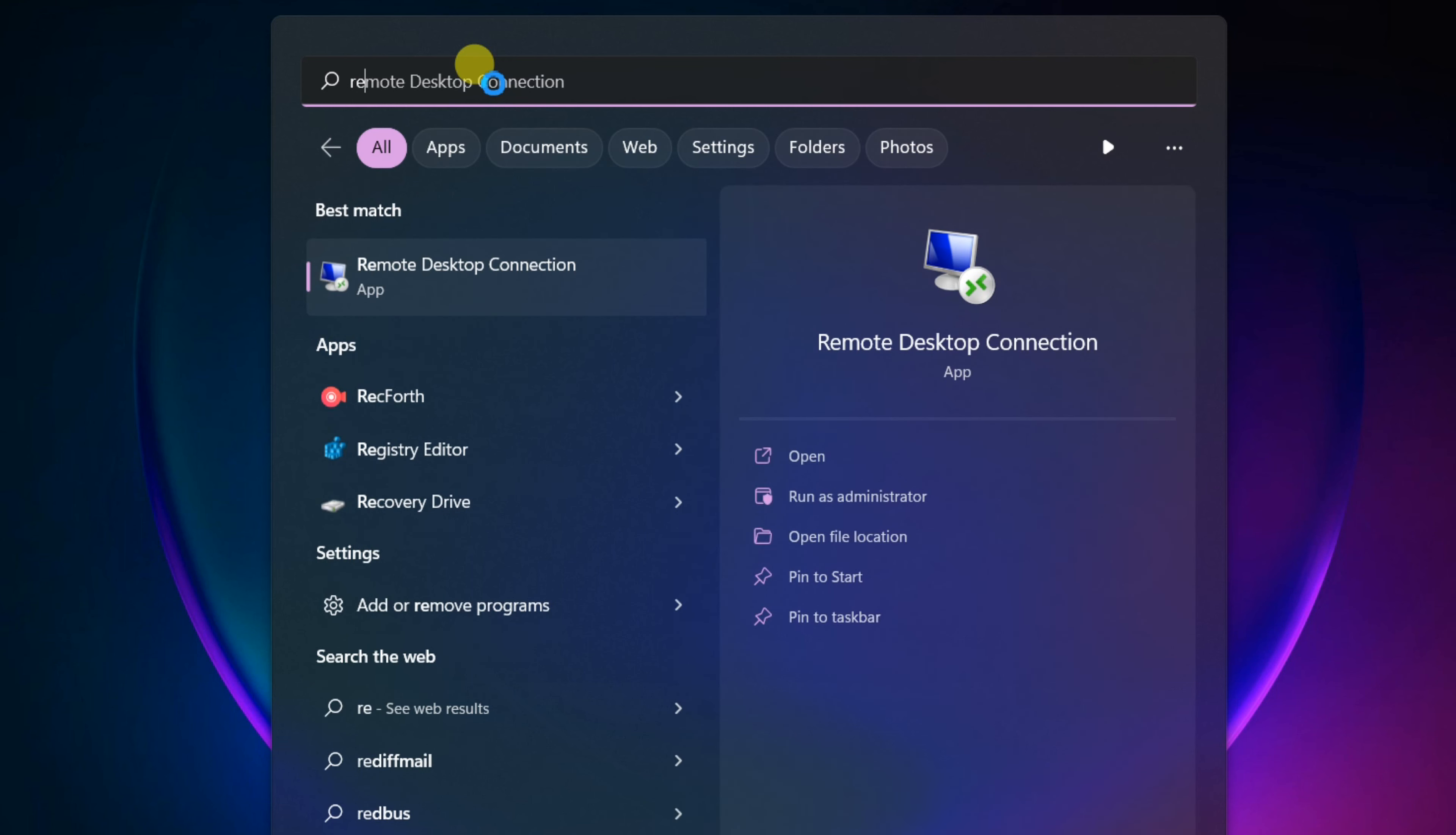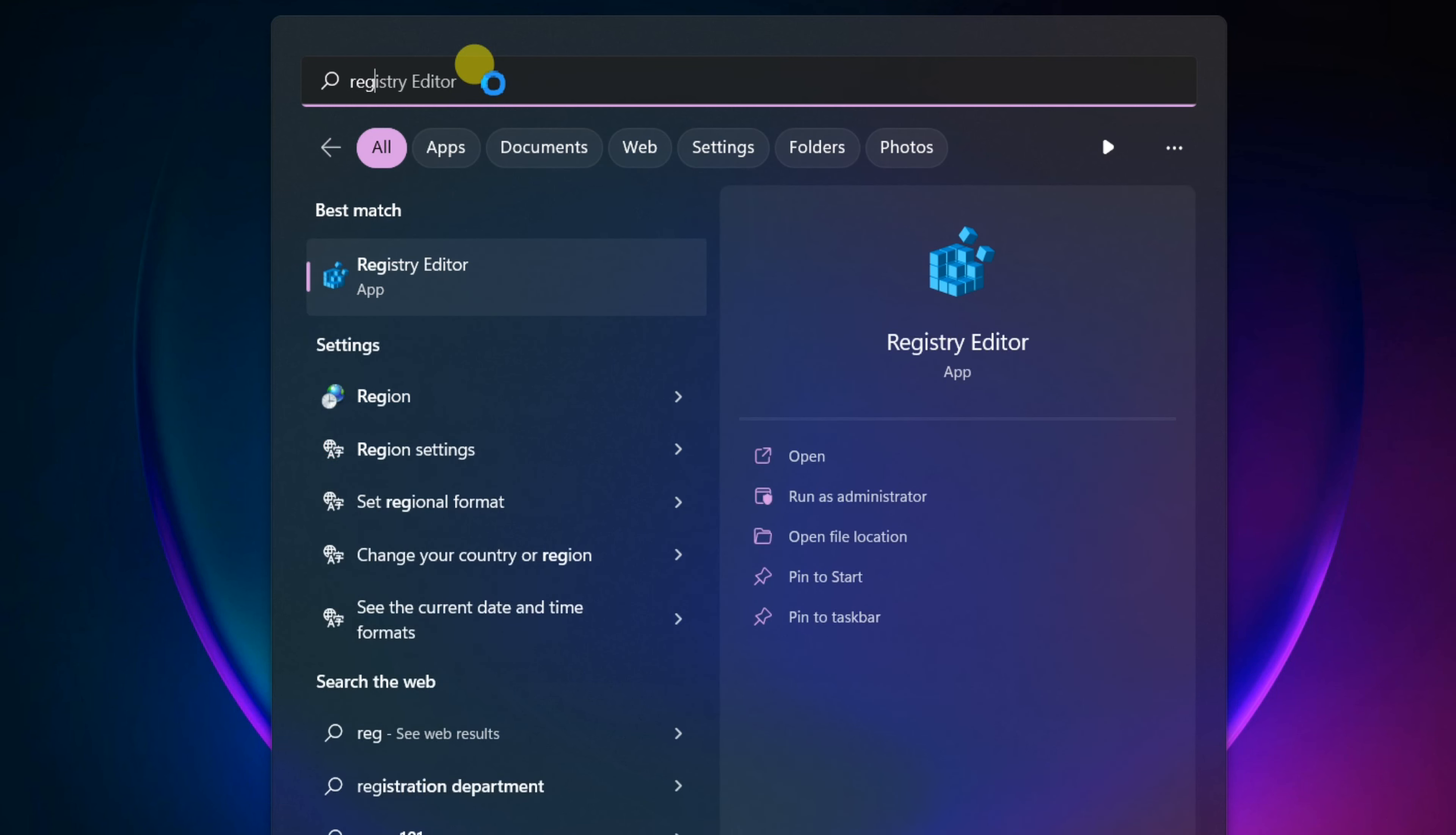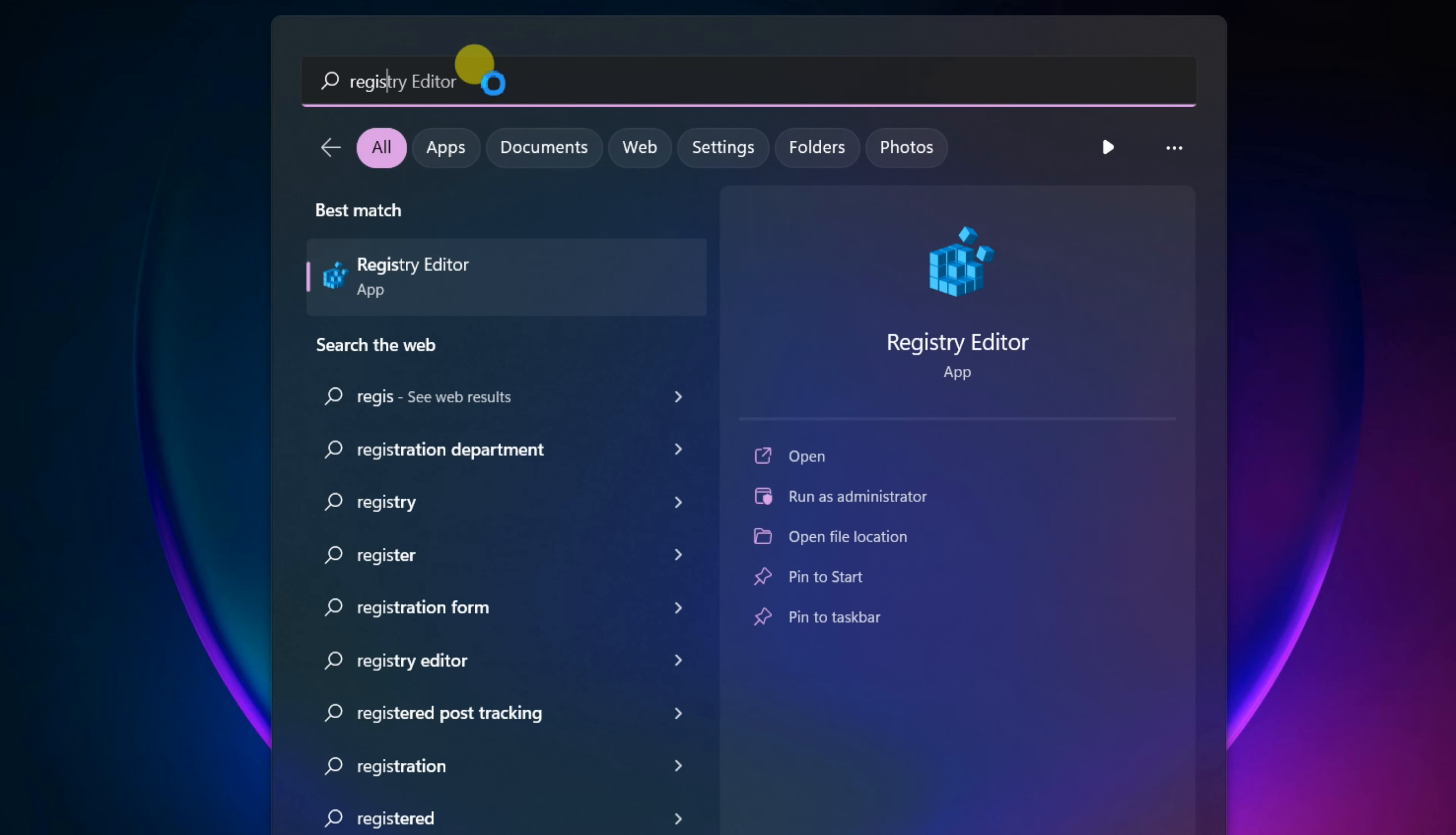Second way, find Registry Editor. Open it.